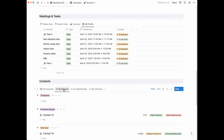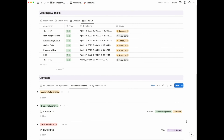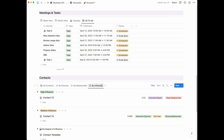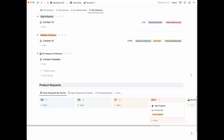There are three more views within the contacts section. In addition to all contacts, you have a view by persona — this helps you understand whether you have access to the economic buyer, which you absolutely should always have. You also have a view by relationship that shows the strength of existing relationships. Anyone with a weak relationship — you want to spend more time developing that so when you need their agreement to renew a contract, you can exert some influence. Lastly, by influence shows how powerful that individual is within their own organization.